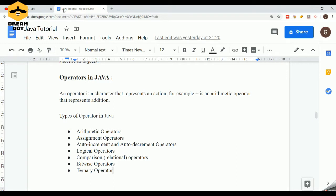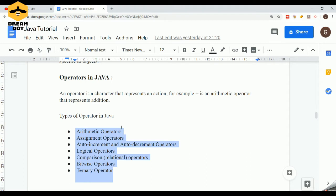Without our knowledge, most of us tend to use these operators. Operators are nothing but symbols used for performing a specific operation — that is what is called an operator. And the variable on which the operation is performed is what is called an operand. There are various types of operators available in Java.